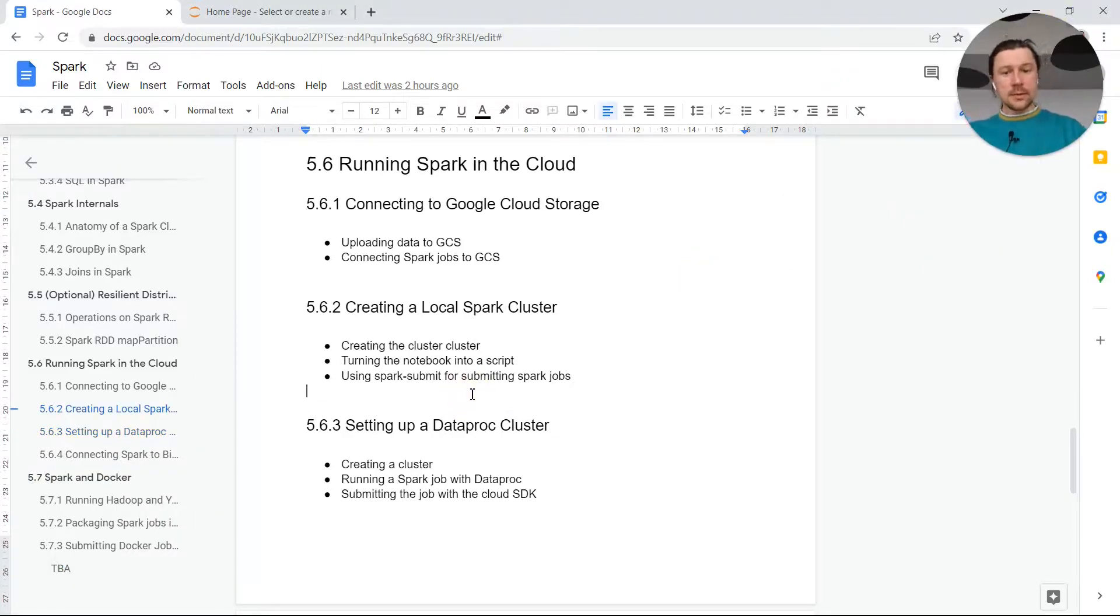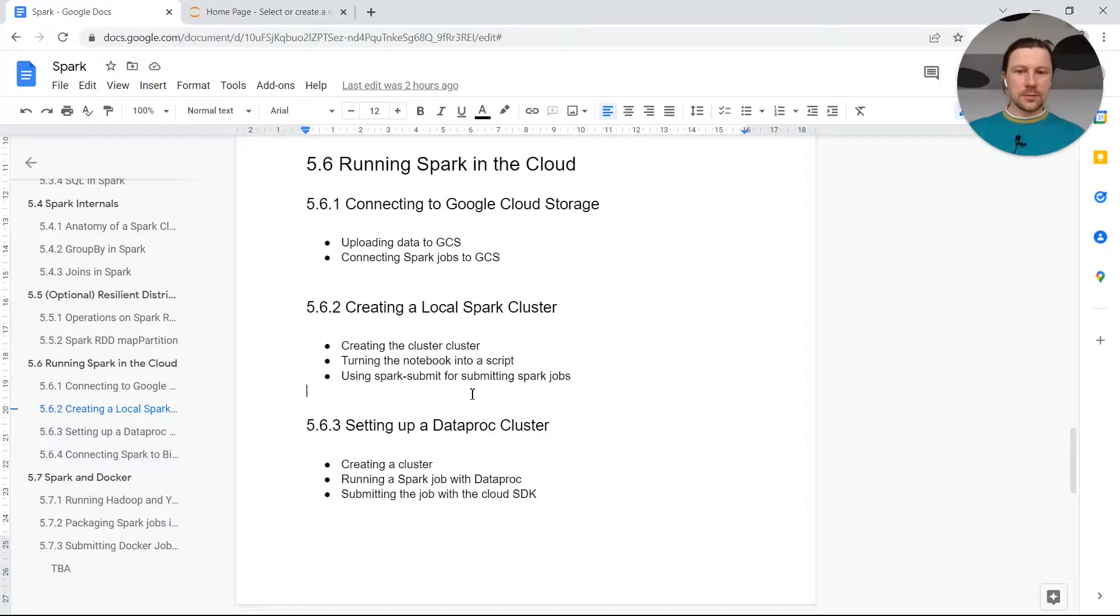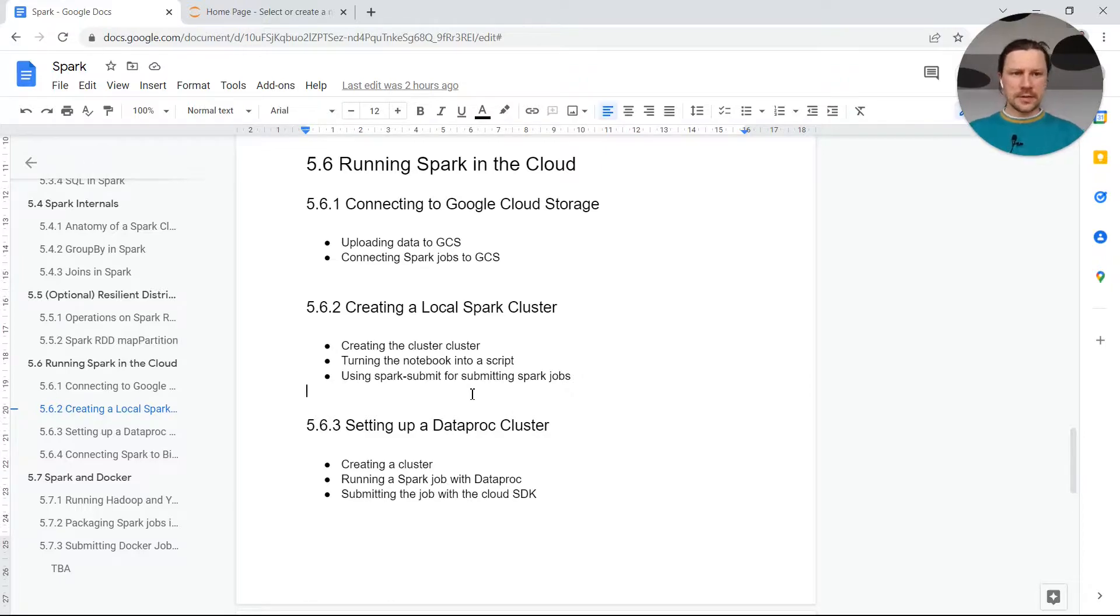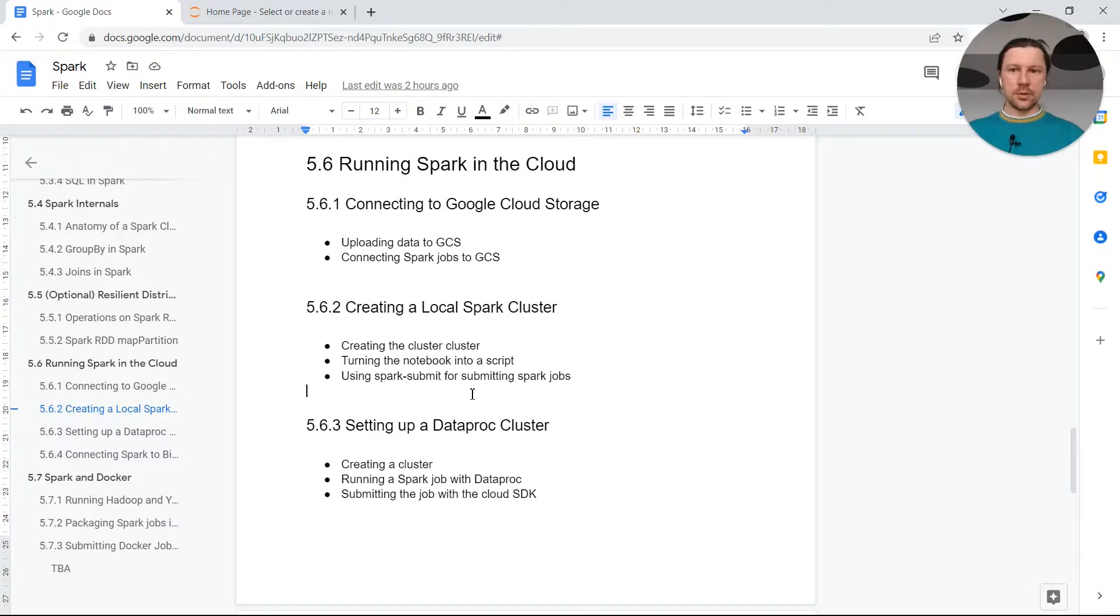In this video we will see how to create a cluster in Google Cloud Platform, then we will see how to run a Spark job that we created previously with Dataproc, and then we will see how to do something similar to Spark Submit but using Cloud SDK to submit a job to Dataproc.